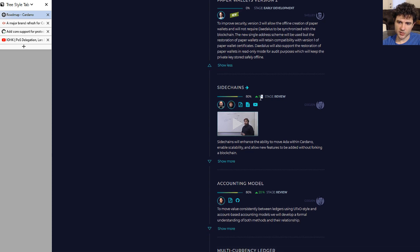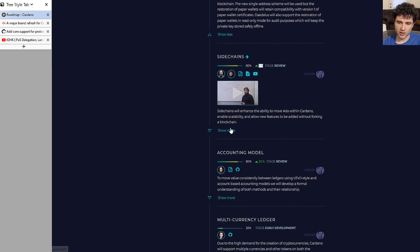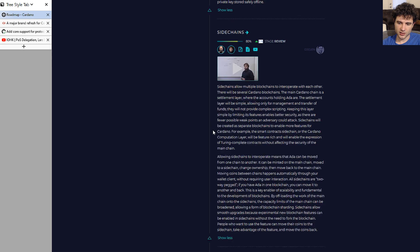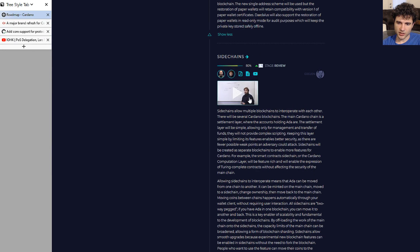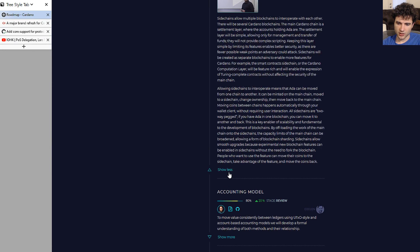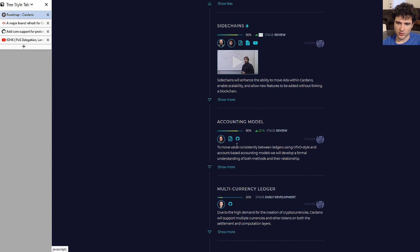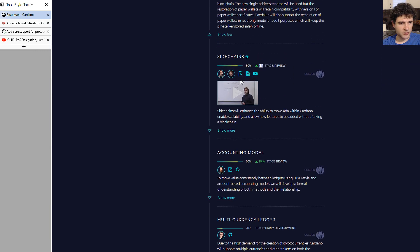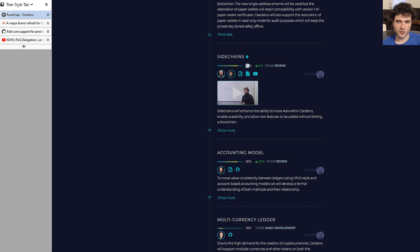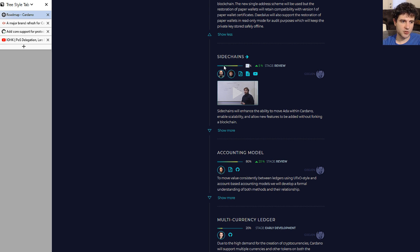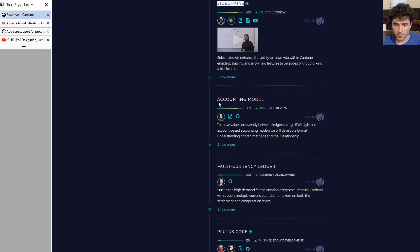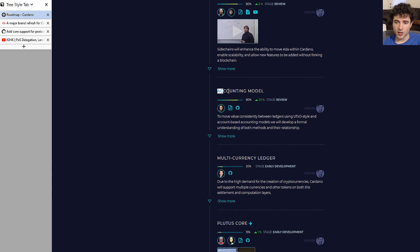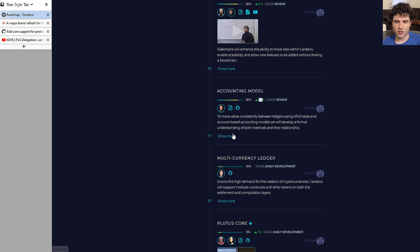Next up is side chains. They've gone up 5%. I think this is still a research item, so I'm not sure exactly what this 5% is. I don't think there's any code associated with it, but at 80% hopefully you should see stuff coming soon. Later on we'll see they have an item to actually start the implementation of this, so this is mostly the research side of things.